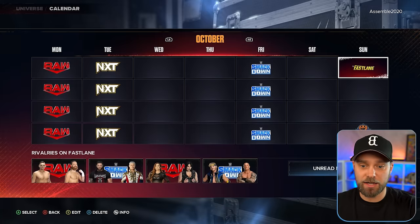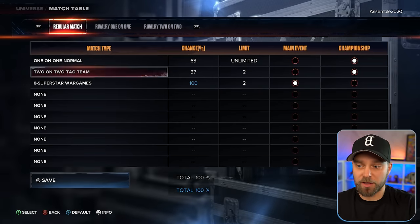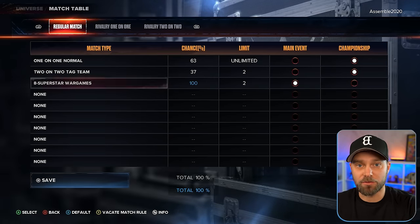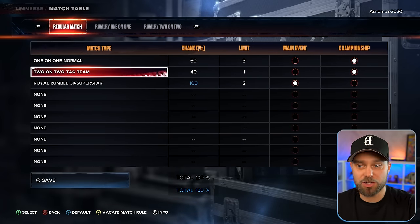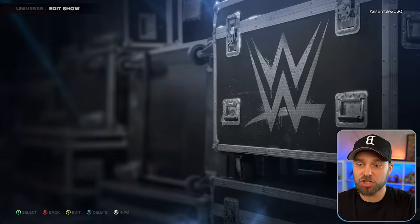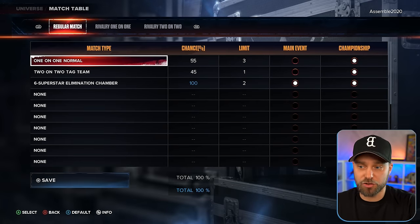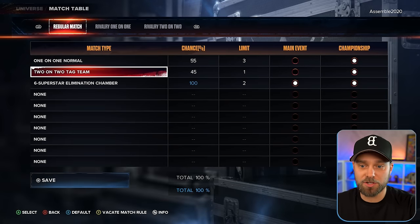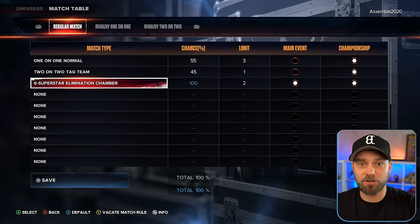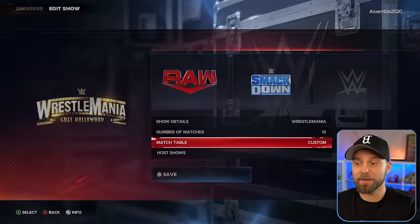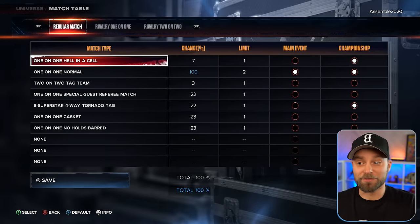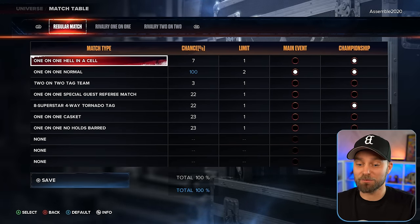Payback and Fastlane I didn't touch. For WarGames, I made sure we'd have two WarGames matches for the main event. For the Royal Rumble, I made sure we got championship matches and two Royal Rumble matches. Elimination Chamber I customized — two Elimination Chamber matches set as main events for the titles. And WrestleMania: go have fun with however you want your Mania card, but setting this up in advance makes it pretty enjoyable.